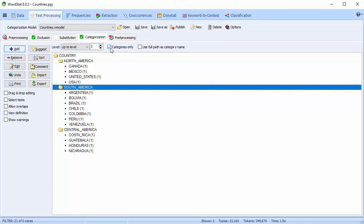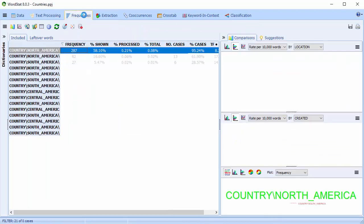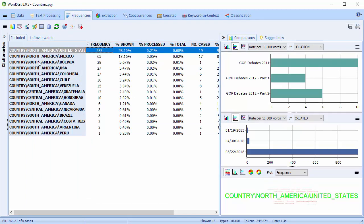Categories Only codes the last category at or below the specified level — in this case, that would be level 2 or below. This option is especially useful when working with unbalanced hierarchical categorization systems, where individual words are stored at different levels. This checkbox tells Wordstat to use the full path of an item as the category name. There we can see the full path.